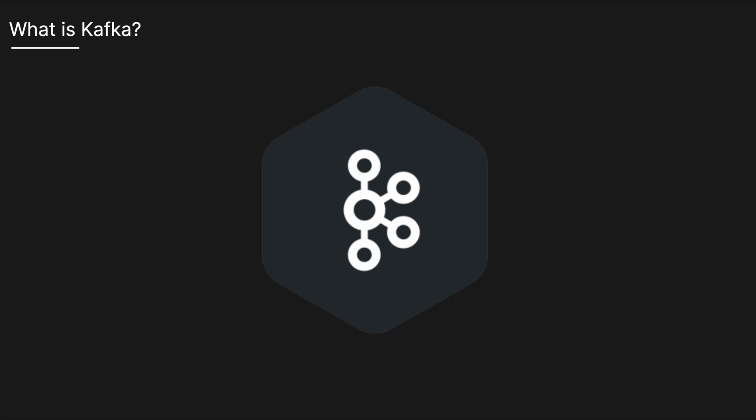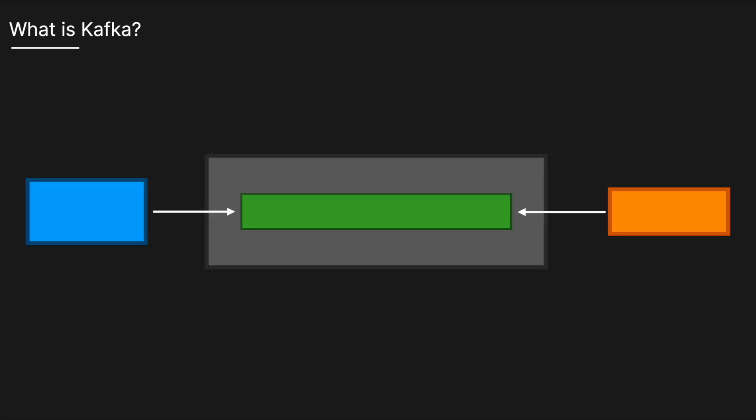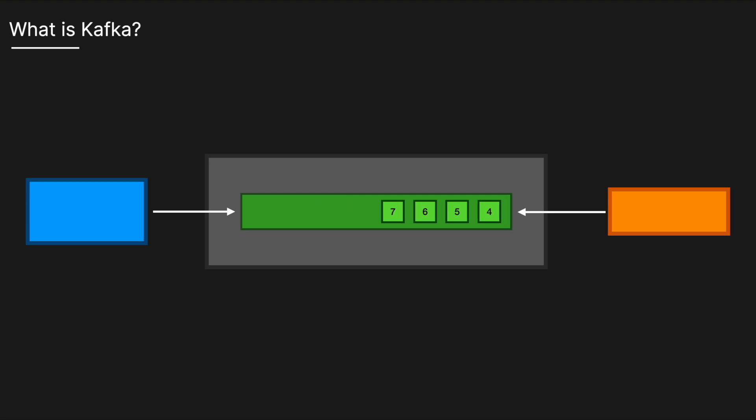In this video, we're going to explain how Kafka actually works. Apache Kafka is an open-source distributed event streaming platform used for building real-time data pipelines and streaming apps. In regular speak, this means it's a system designed to handle large amounts of data quickly and efficiently, allowing you to process and react to information as it happens in real time.